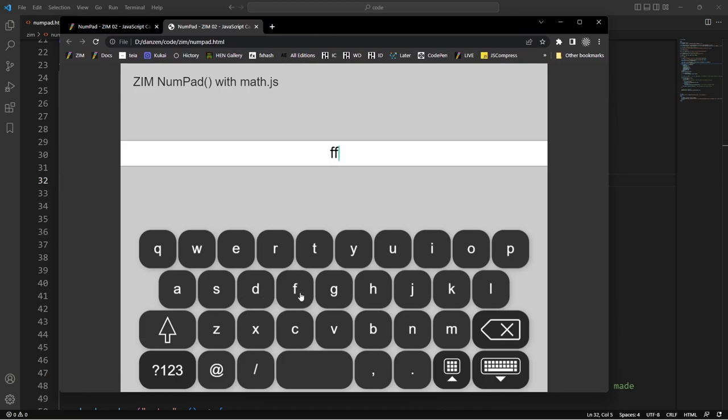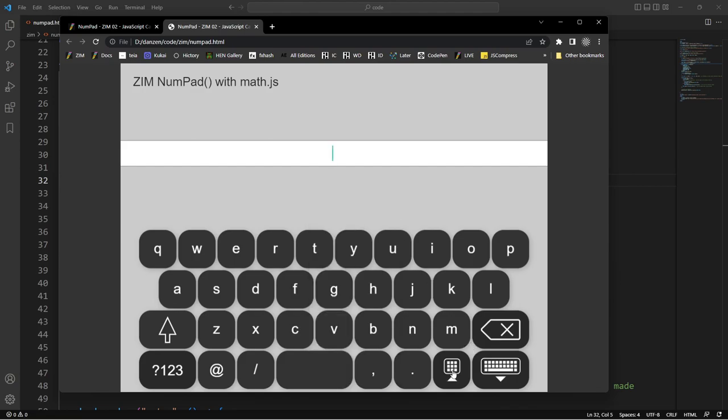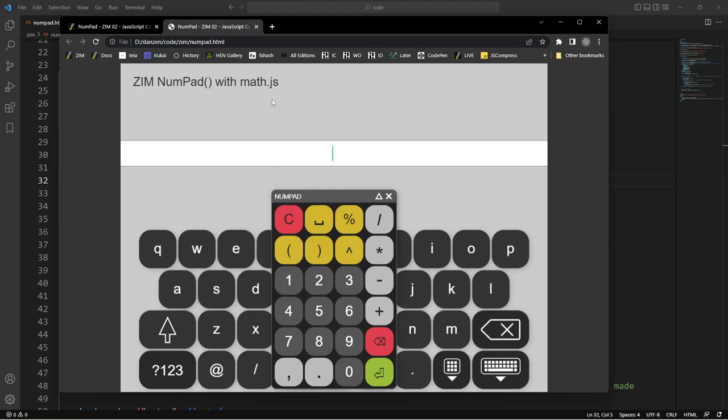So then we get a keyboard like that, and then right there is the numpad. So it's been integrated into the keyboard, and we open that up. There's the numpad. We did tell the numpad to be positioned at a certain place. So that's why it's being positioned right there. Otherwise it would probably pop in the center.